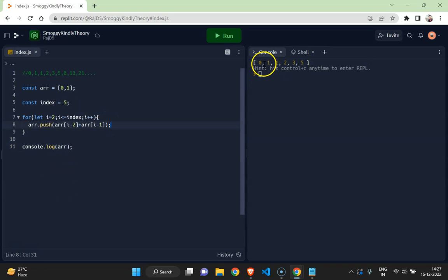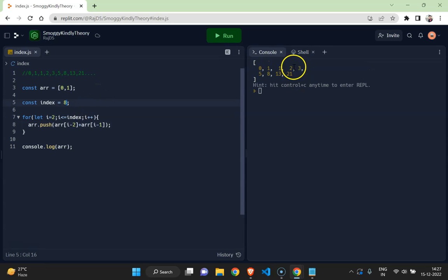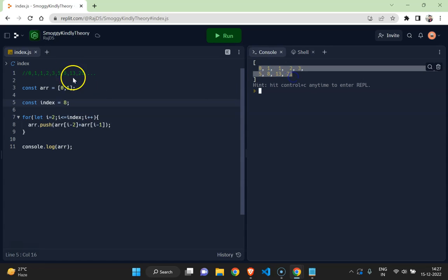And here you go: 0, 1, 1, 2, 3, 5. Like if I go till 6 terms or say 8 terms. Now you see like this is... Let's check the next one.